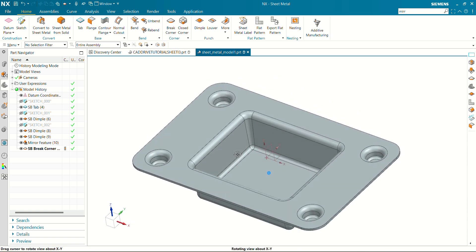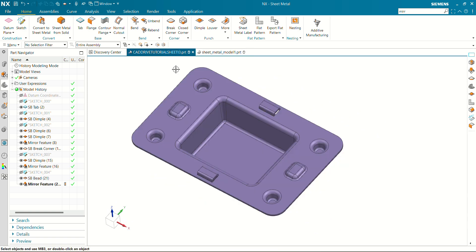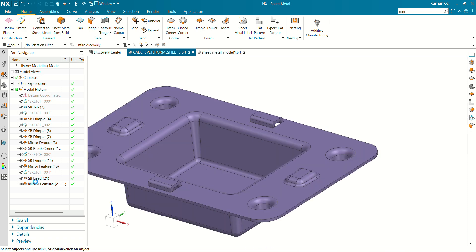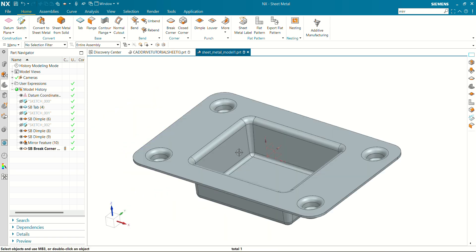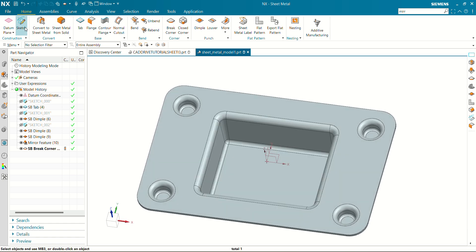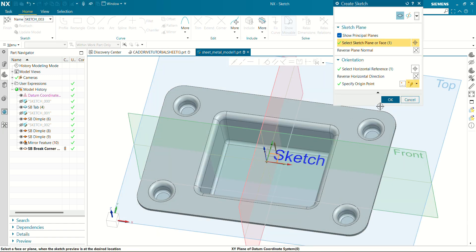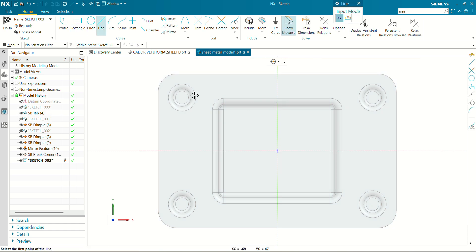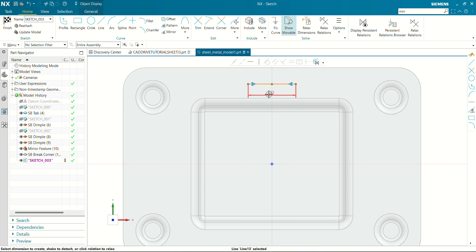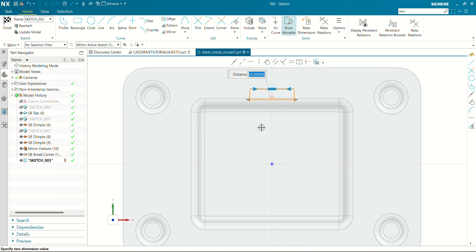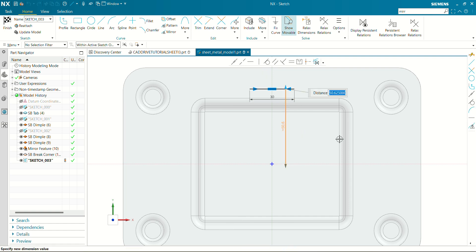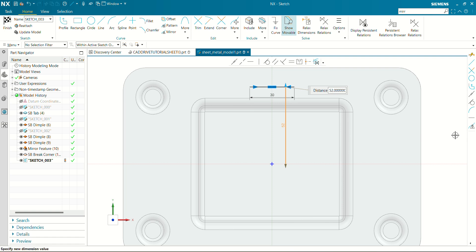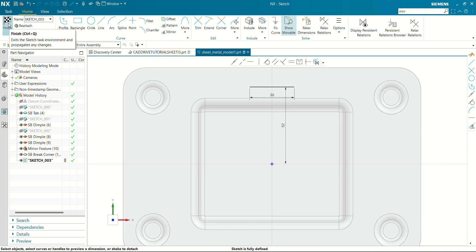Our sheet metal model is almost ready. Now let's finally add the bead. For the bead we have to create just a 2D line on this plane. Go to sketch, create a line — the line width will be 30mm and the height from this to this will be 52mm. Let's finish this sketch.